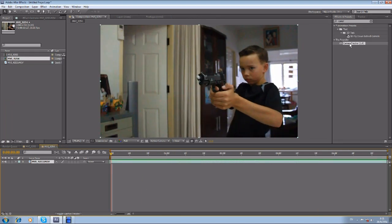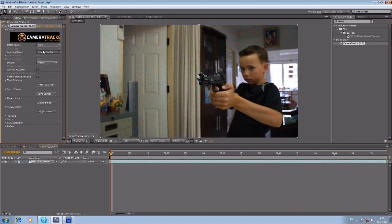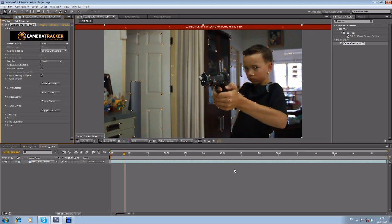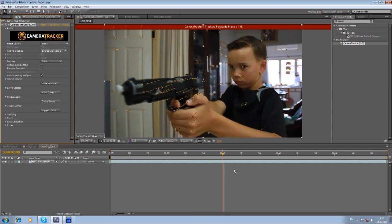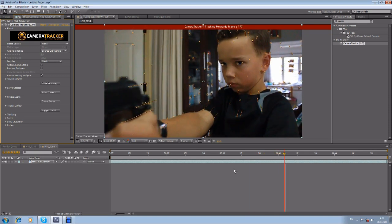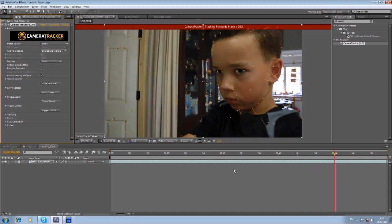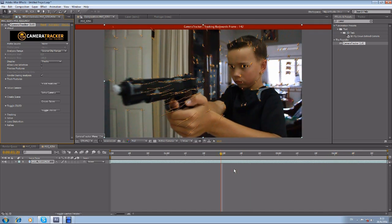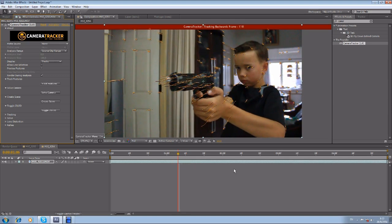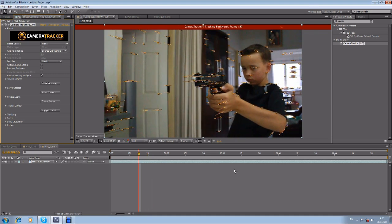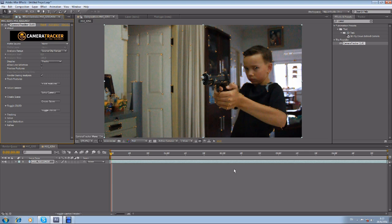What the Camera Tracker does is track all these details. You drag the Camera Tracker plugin into the clip, and this window shows up. Hit 'Track Features' and it's going to track all the little dots and every single detail in the shot, going forward and backward. I put a paper towel on the gun because I want the contrast between white and black so the Camera Tracker can track more easily.